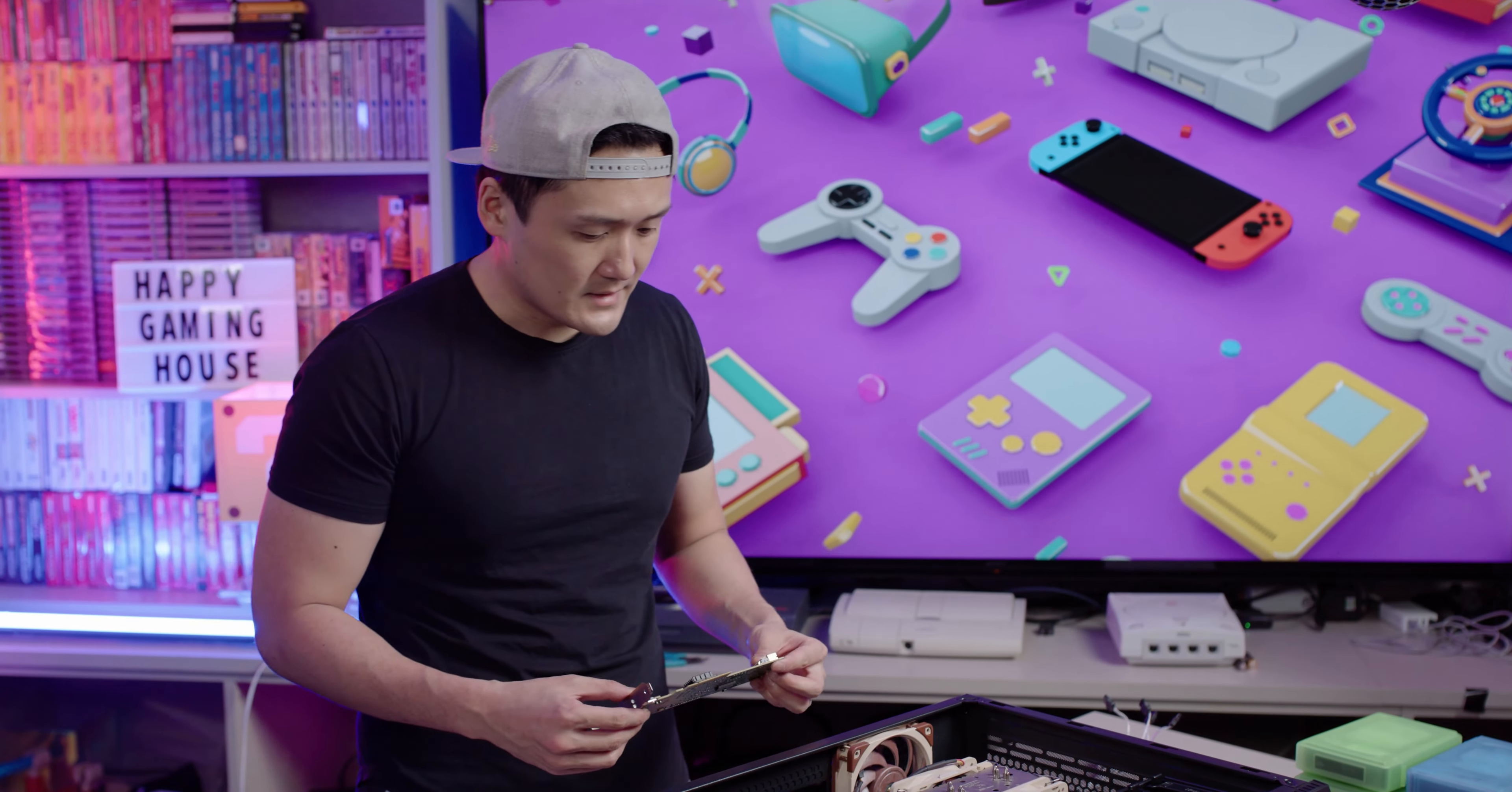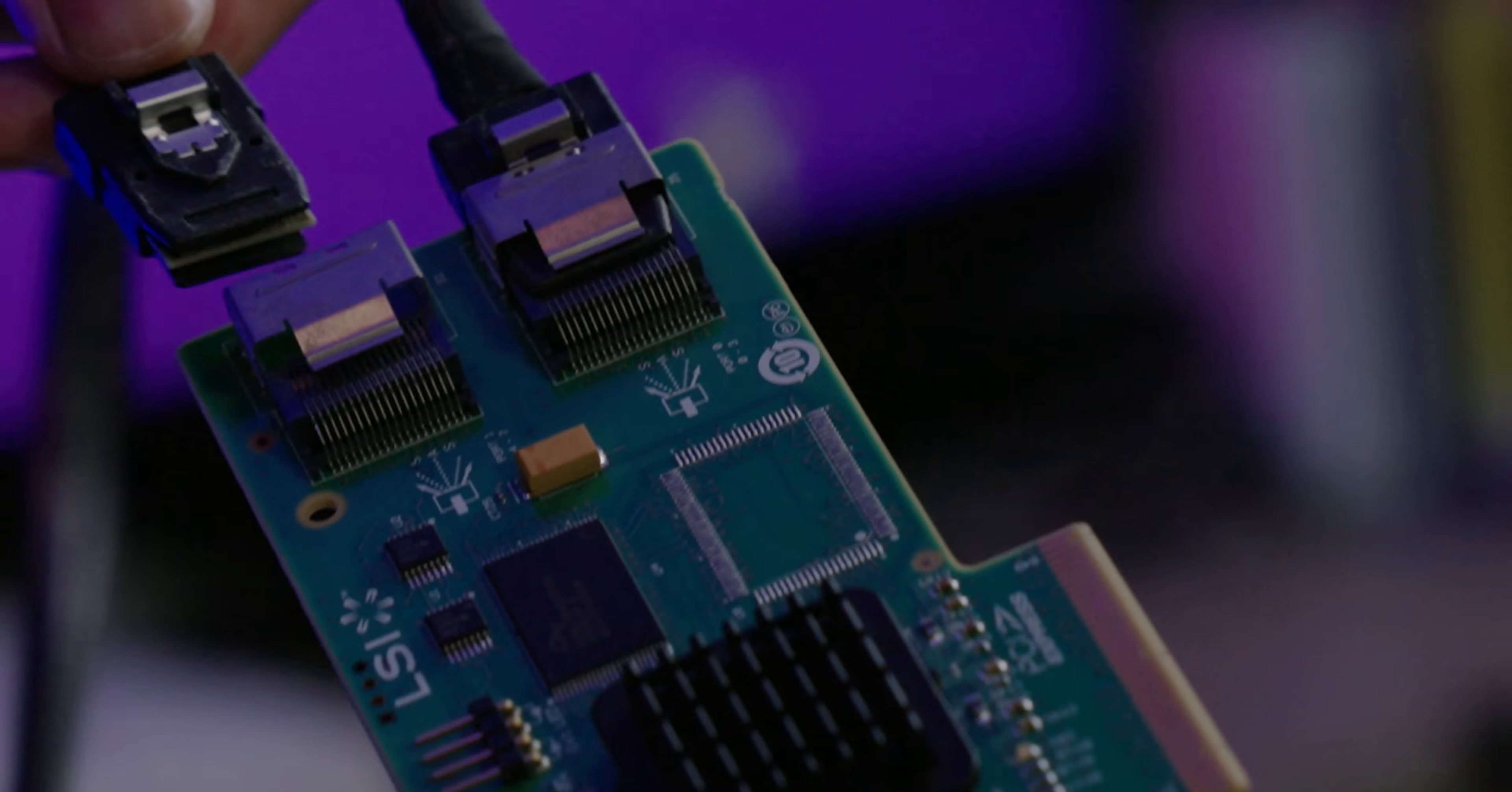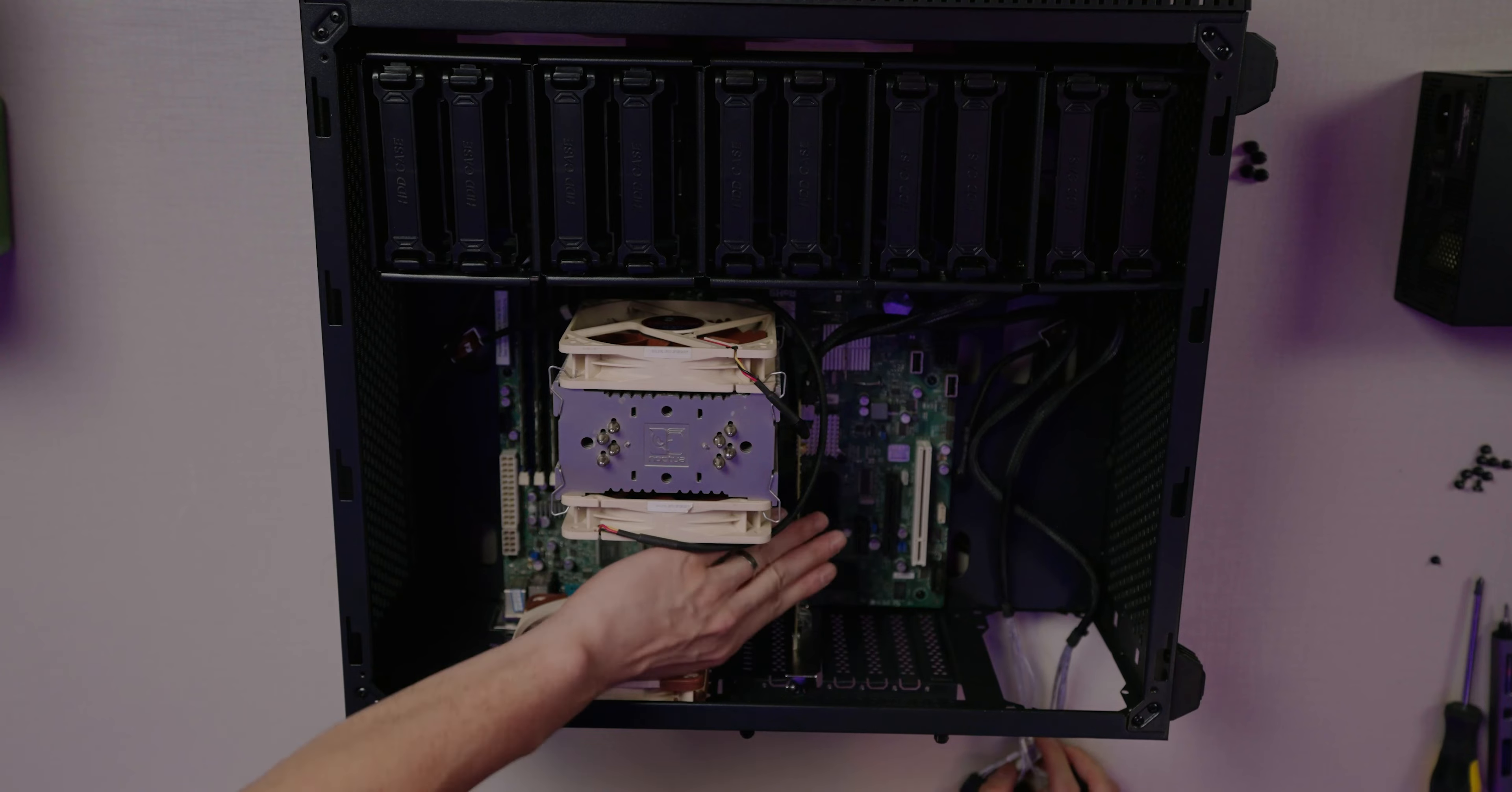We got everything in. Next up is our HBA card. First off I want to connect these cords to it. Both of them just like this. Easy enough, right? Now I want to plug this thing in. Put your cord in. Now that's in.